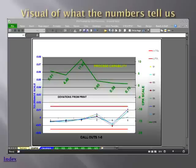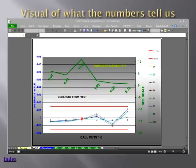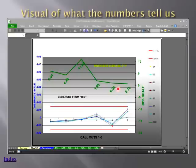These numbers generate the graphs. The CPK numbers are generated from those calculations, and you can see that one is really good because the numbers are close to the target — right in the middle of the upper and lower specification limits. This one is a little off; the process could be tweaked. The target CPK index is 1.33, which is the industry standard.